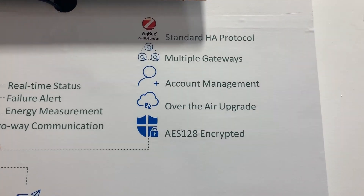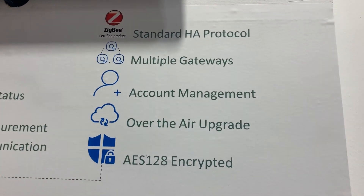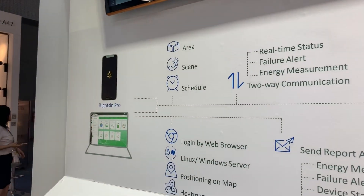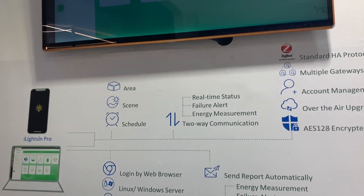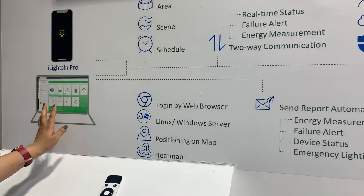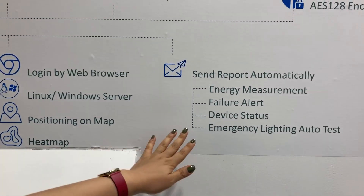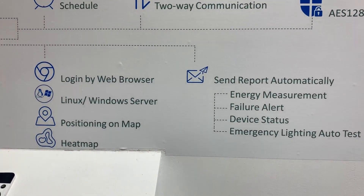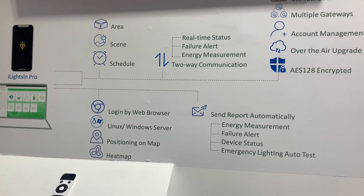These are some more features available from our mobile phone app. Since some customers require PC control, we also have a web server. These are features that only the web server has, which the mobile phone app doesn't have.